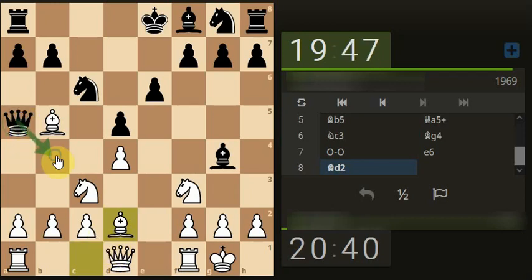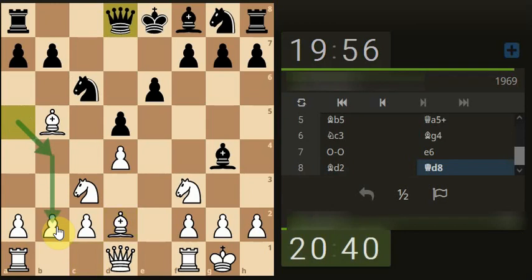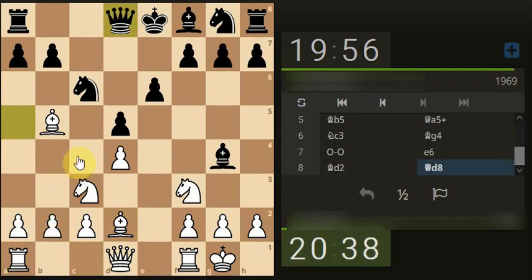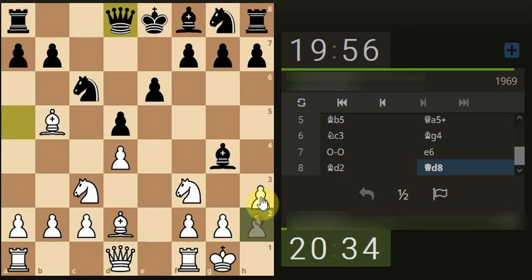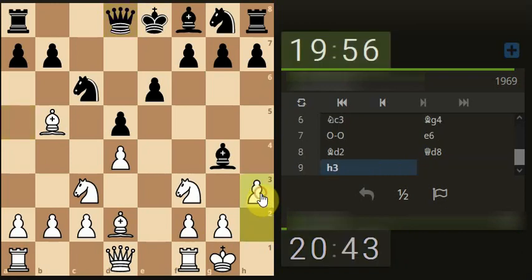I can almost picture the queen coming here, coming for the b pawn. No, it's not going for that. And still got the x-ray through to the king. Smaller piece attacking a higher piece.